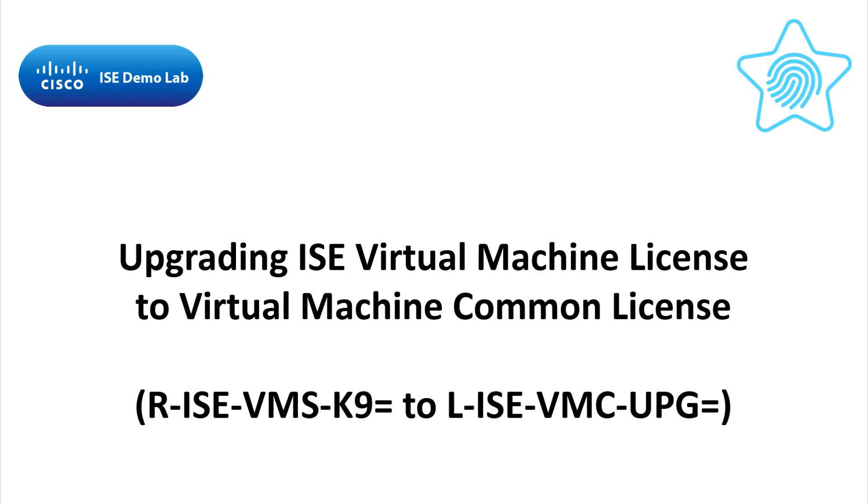In this video, I'll walk through the process to upgrade your VM licenses to the new VM Common license. We will start by converting from a PAC license file to a smart license.